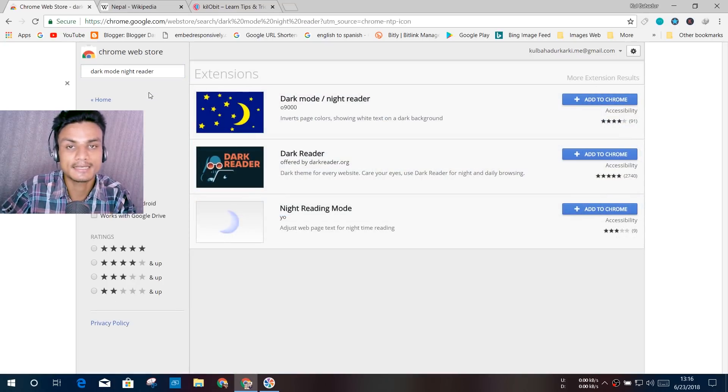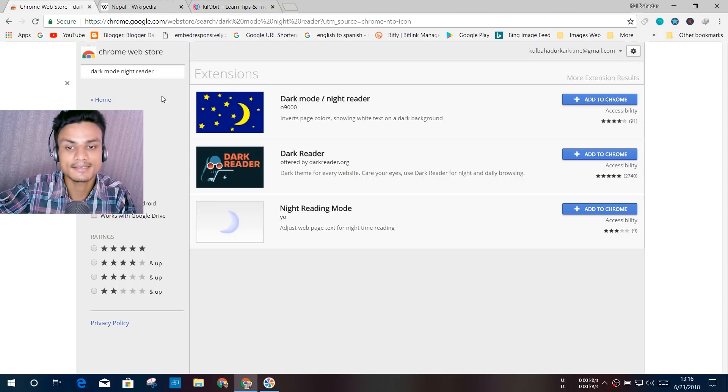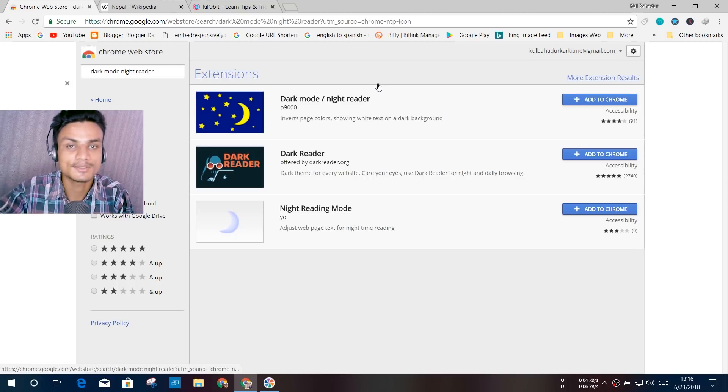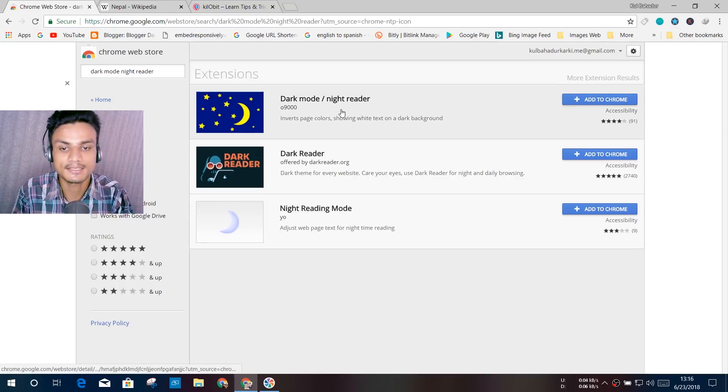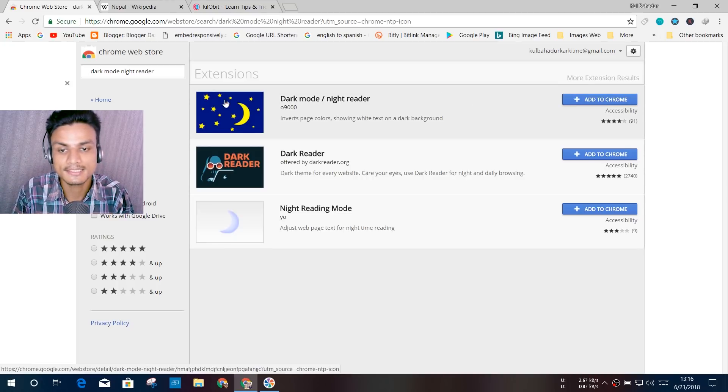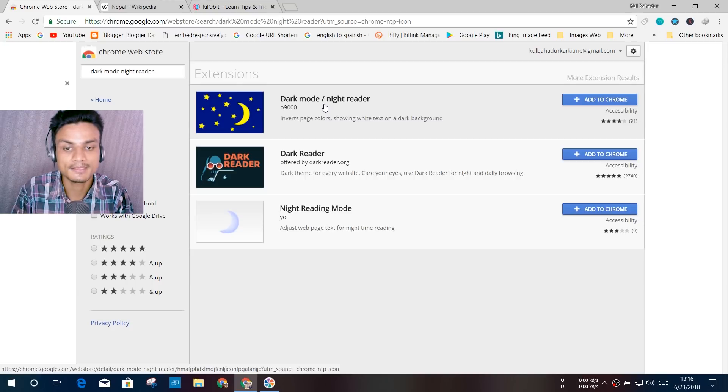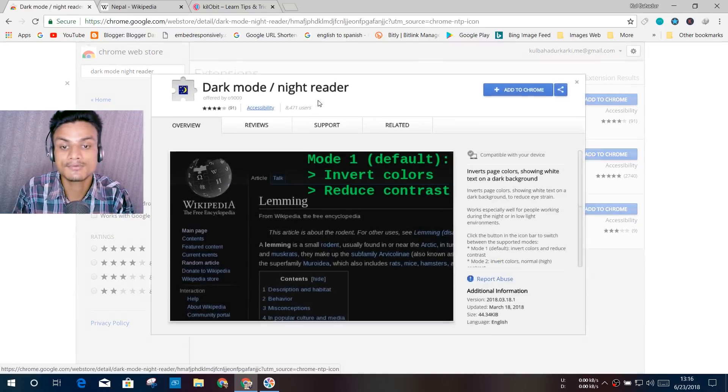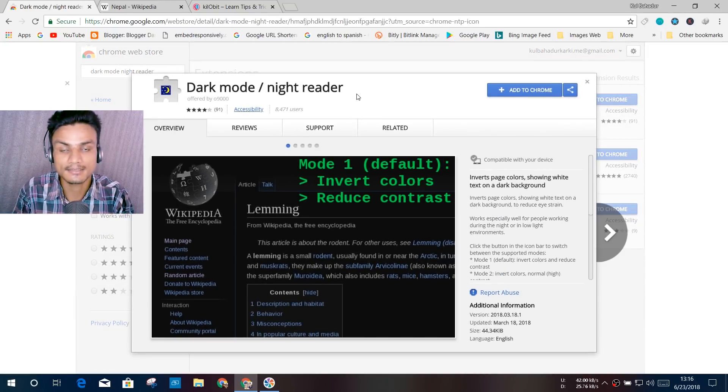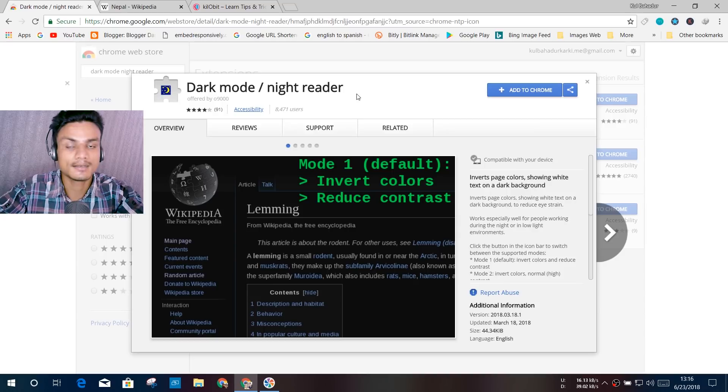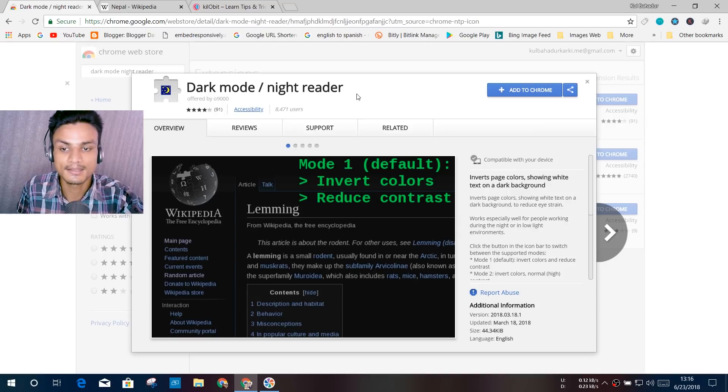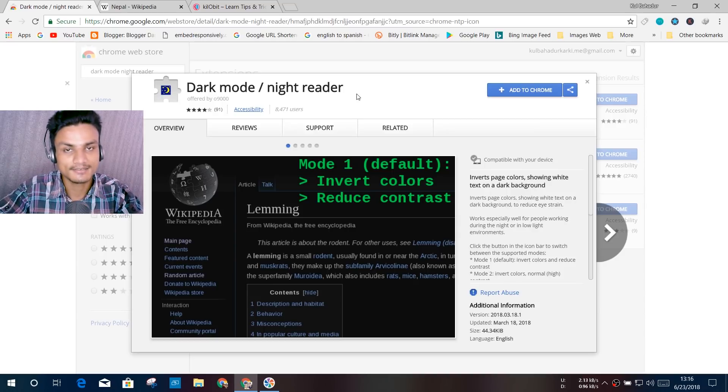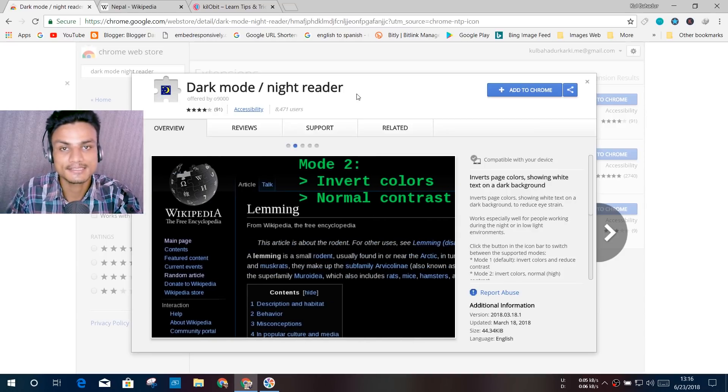Once you're here, you will see this one: Dark Mode slash Night Reader. So this is the one you have to get. There will be a lot of them, but I tested every single one of them and I found that this one is the best one, and I will tell you why.